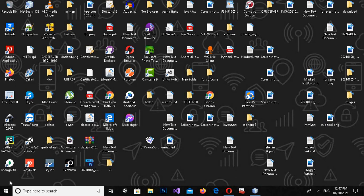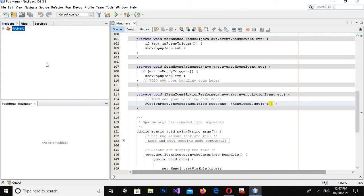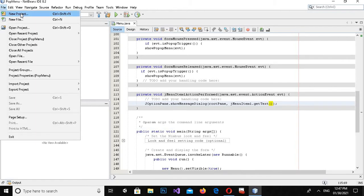Bismillahirrahmanirrahim. Hello guys, welcome to my channel. Today in this video tutorial we are going to learn about JPopupMenu in Java NetBeans. So let's start. First I will open NetBeans.